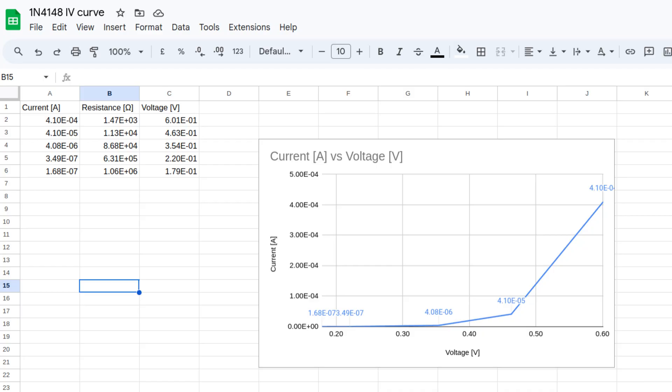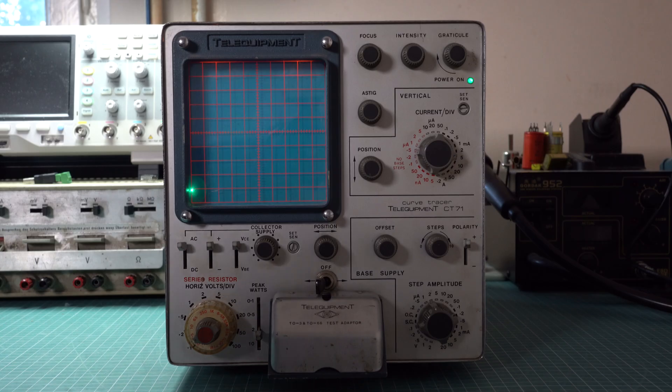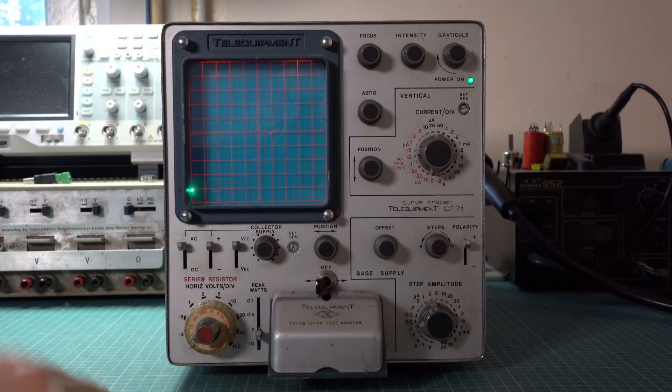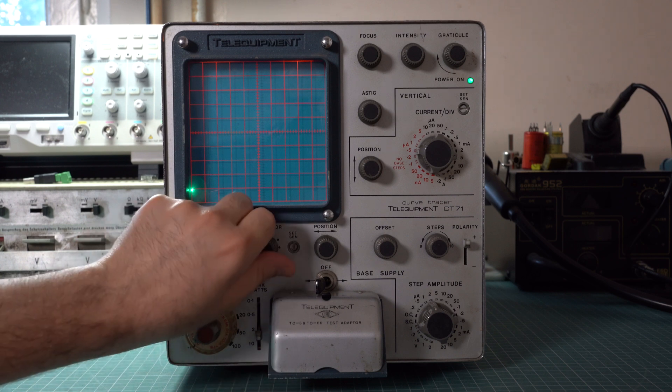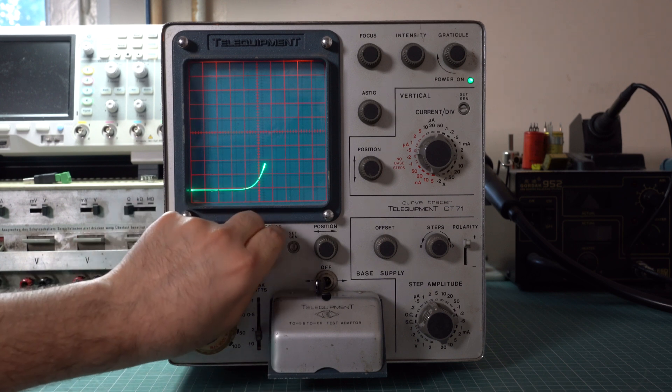Of course in such cases there is always the option of doing point to point measurements and plotting them using Excel or something similar, however it is far more convenient to use the curve tracer.